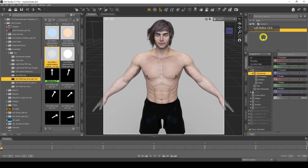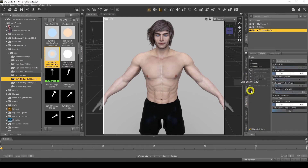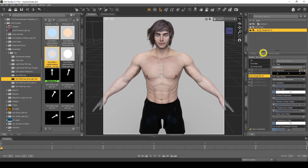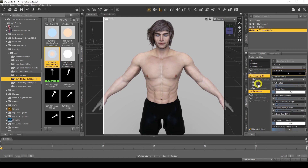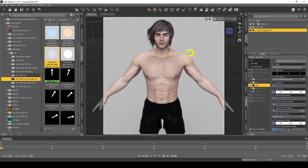First thing we do is click on our figure, then go to Surfaces and click on Fergal HD. Expand that and we've got three options: nails by itself, skin, and skin lips and nails. I want to do the skin first only, because I don't want to change the lips or nails — lip color and nail color are different to the skin. I highly recommend you do the skin first, then individually do the nails and lips, which I'll show you afterwards.